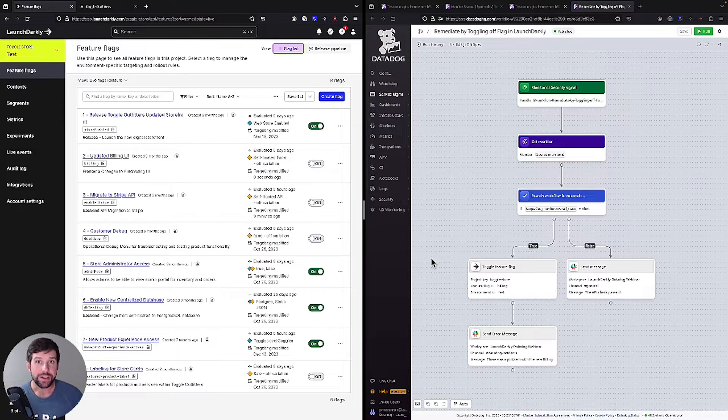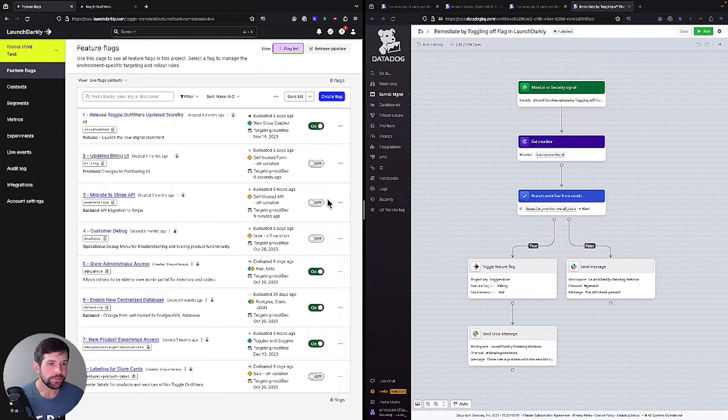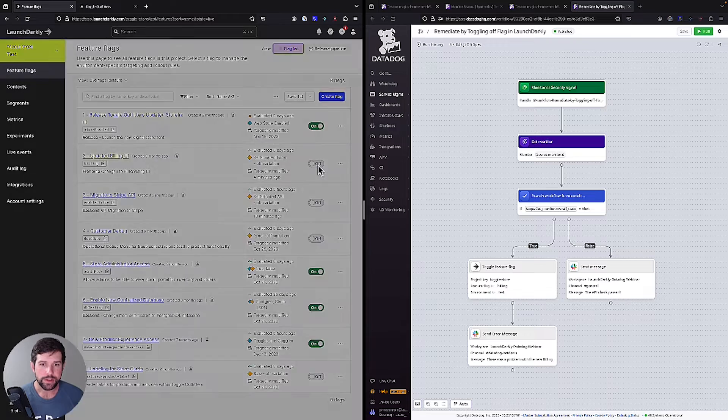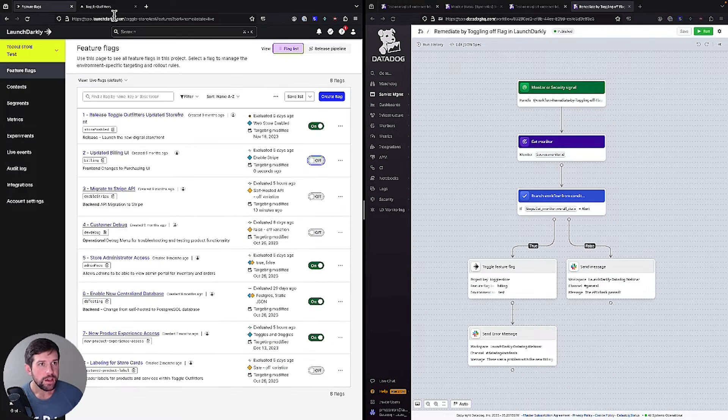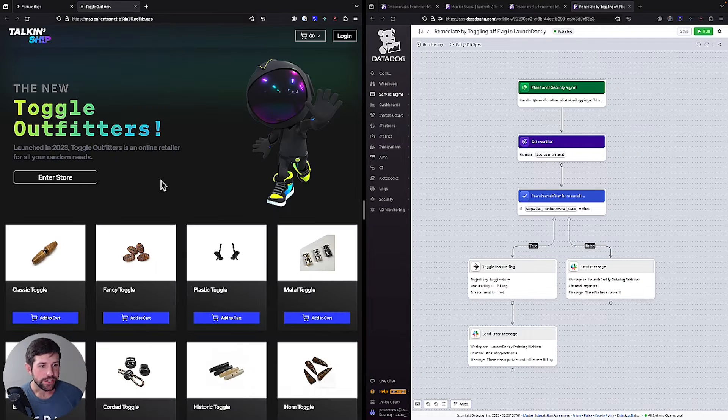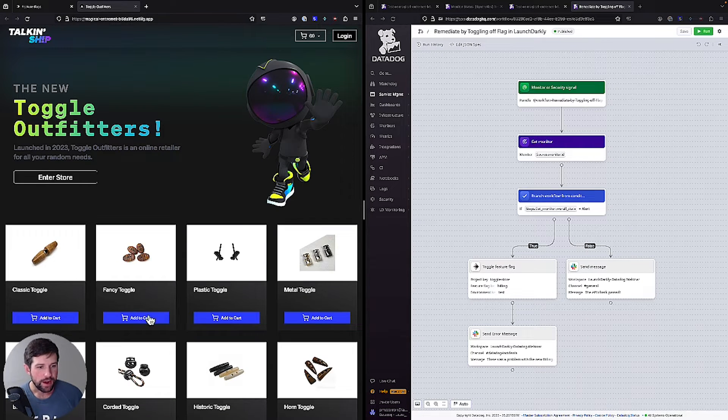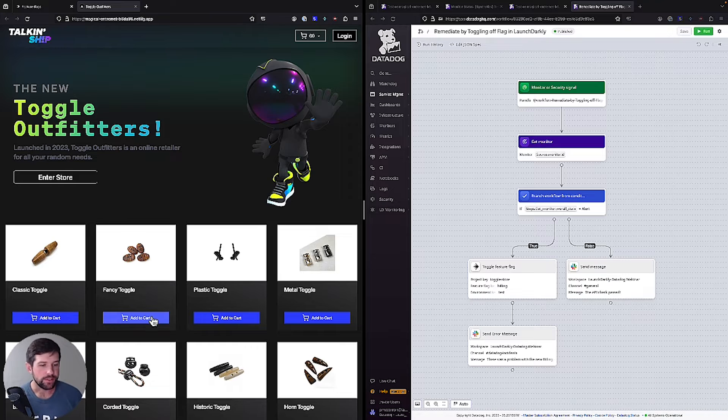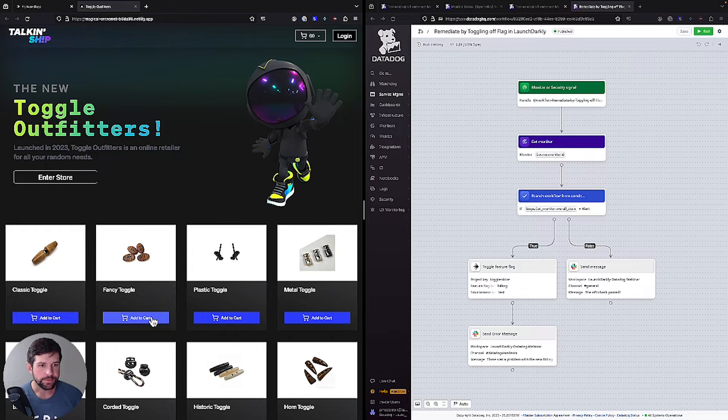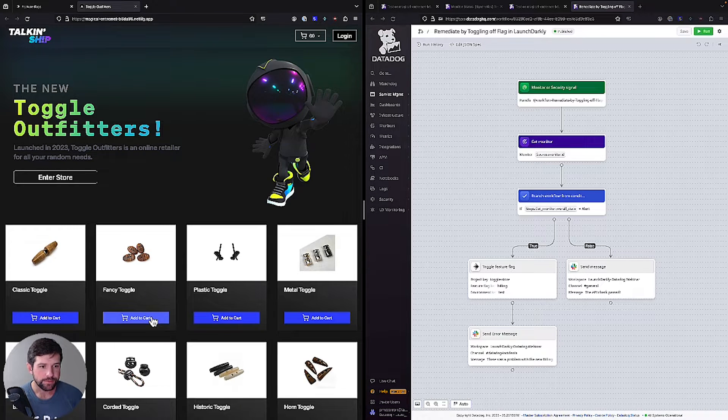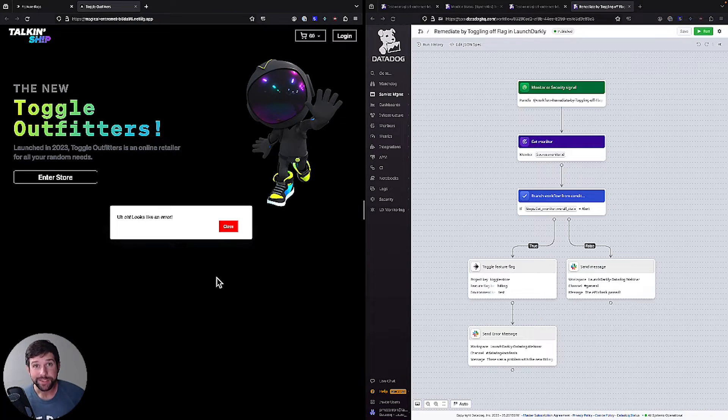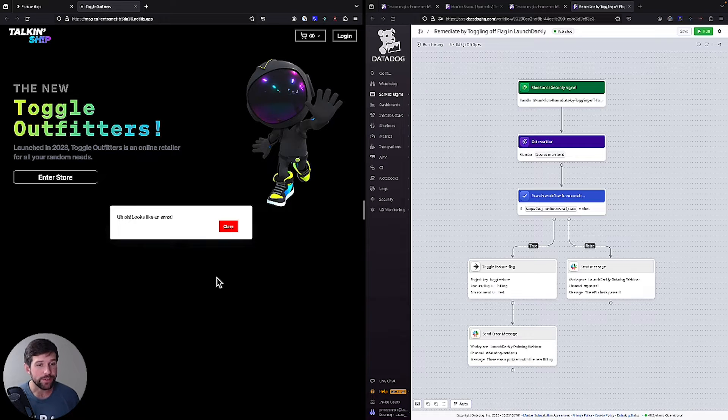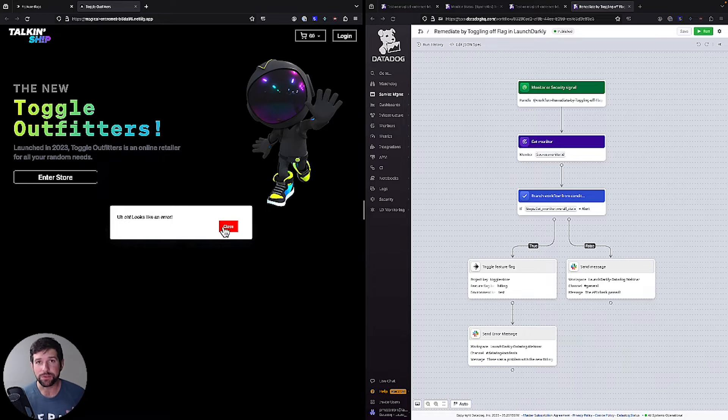So let's turn the feature on and see what happens. So I turn this on. We roll our changes out. We see our add to cart button. Let's give it a test and see if it's working. Oh no. All right. Looks like there was an error. It looks like there's a problem.